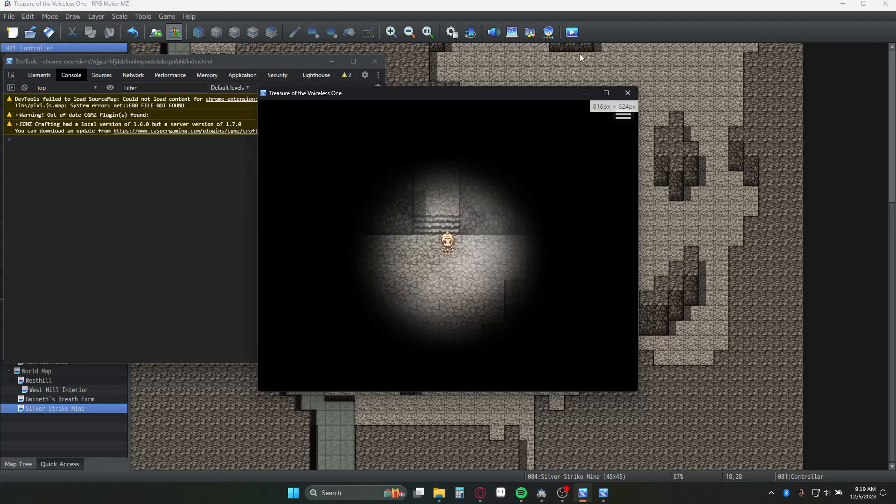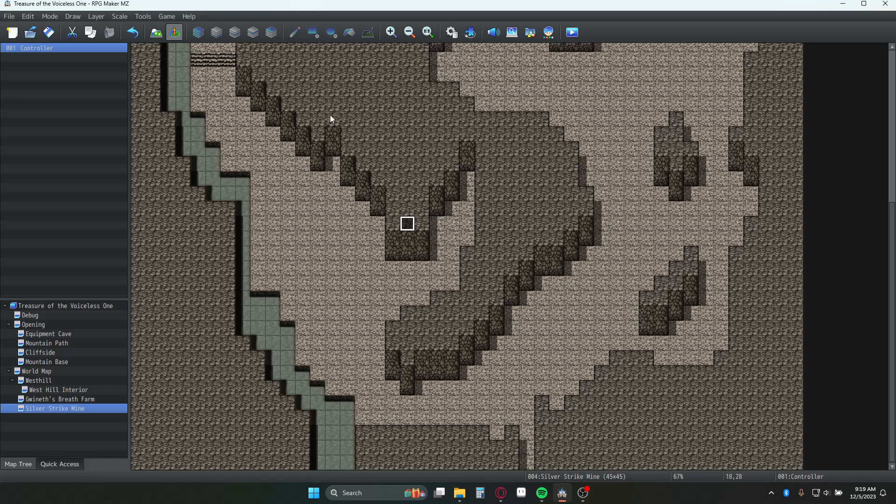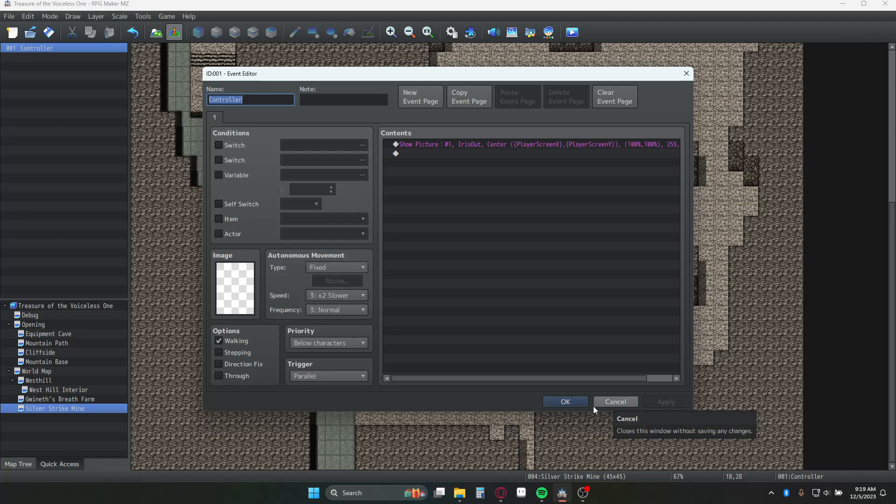Real quickly, I did want to say you'd mentioned that you were going to potentially have a mechanic where the lantern goes out. The way you would do that is really simple. In that parallel event we mentioned earlier, you would have a wait command and set it for however long - maybe 300 milliseconds, maybe a thousand milliseconds.